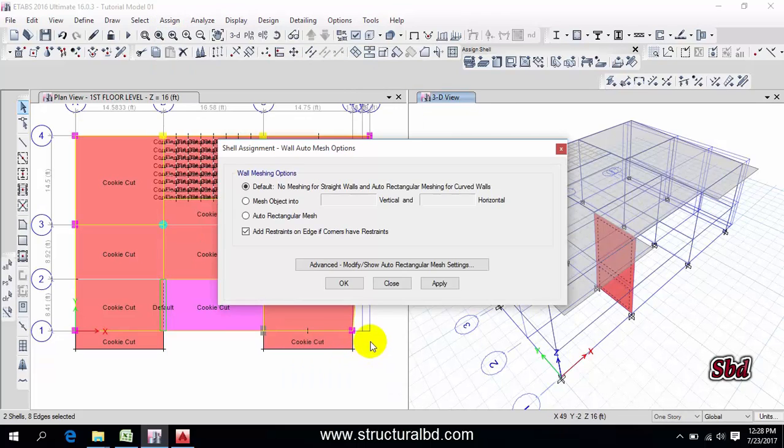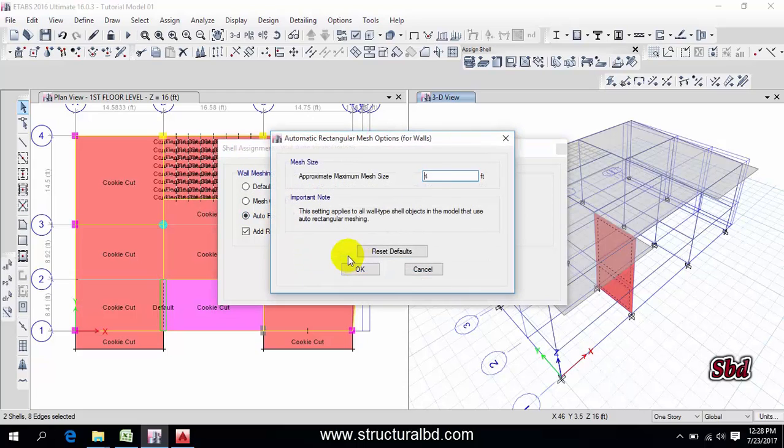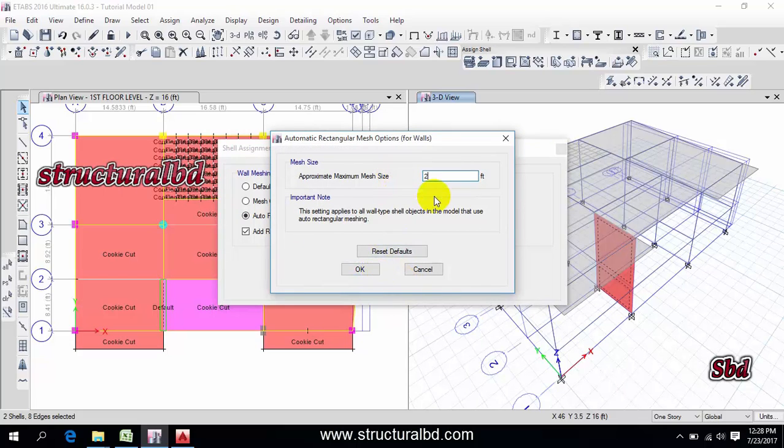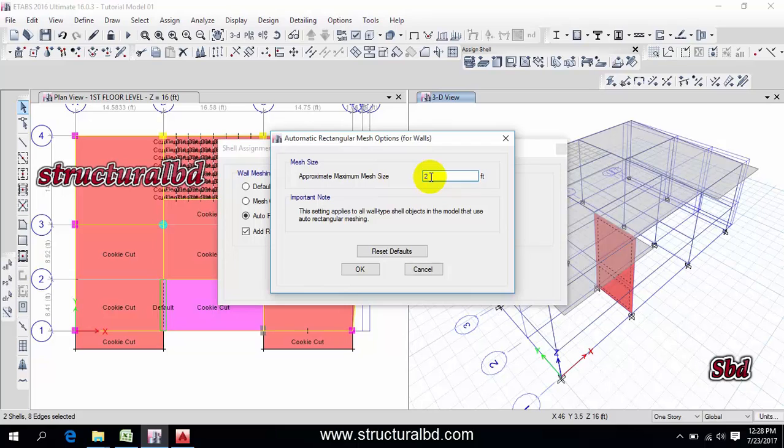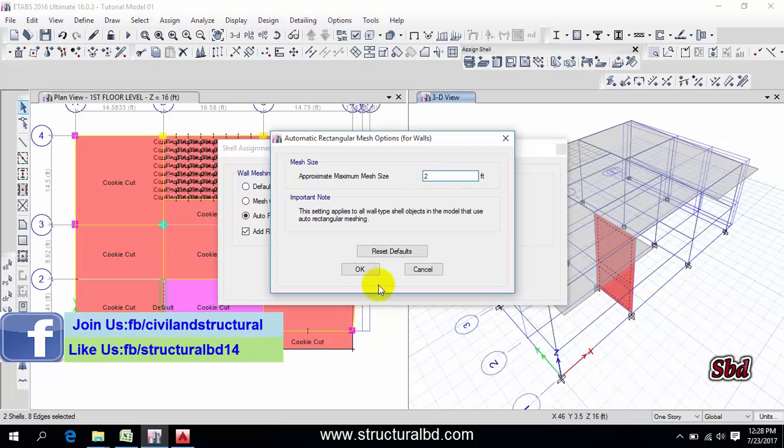Now turn this auto rectangular mesh option and if you go to here, advanced, modify, you can see here this is four feet. So usually I do two feet. This is two feet. If you do this one feet, then the size, if the size is less then the result will be more specific but it will take much time to analyze. But usually I do two feet, there is no problem. You can do 1.5 feet or one feet but it will take time to analyze the model. So two feet, then okay, and apply, okay. So they are done.